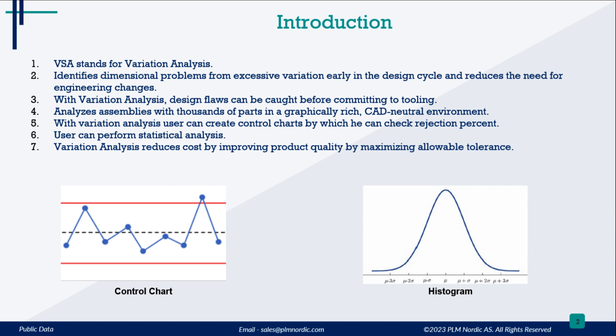Variation analysis reduces cost by improving product quality by maximizing allowable tolerances and accelerating time to market.